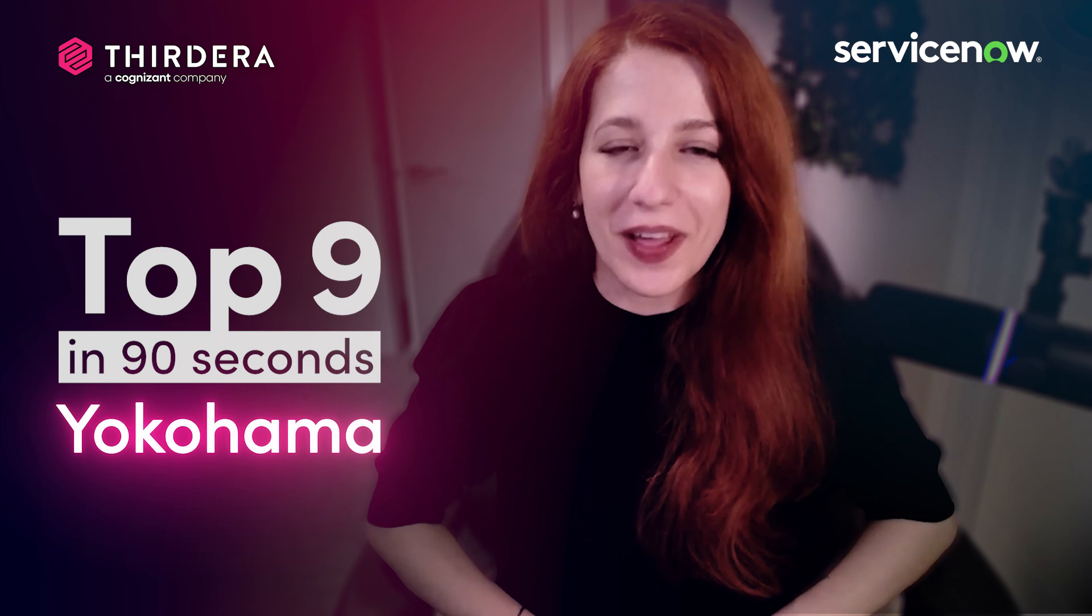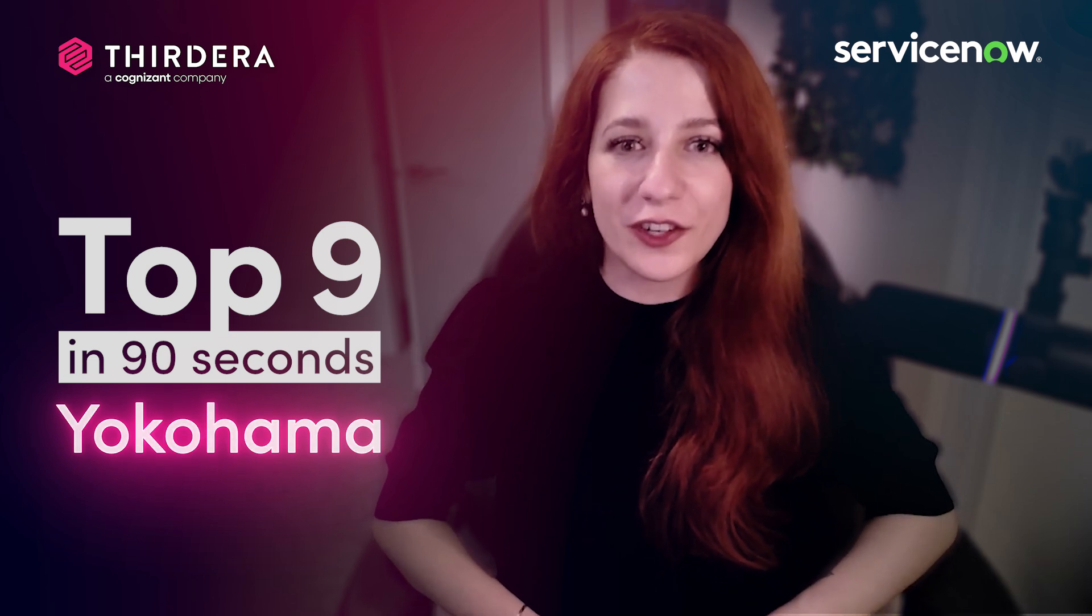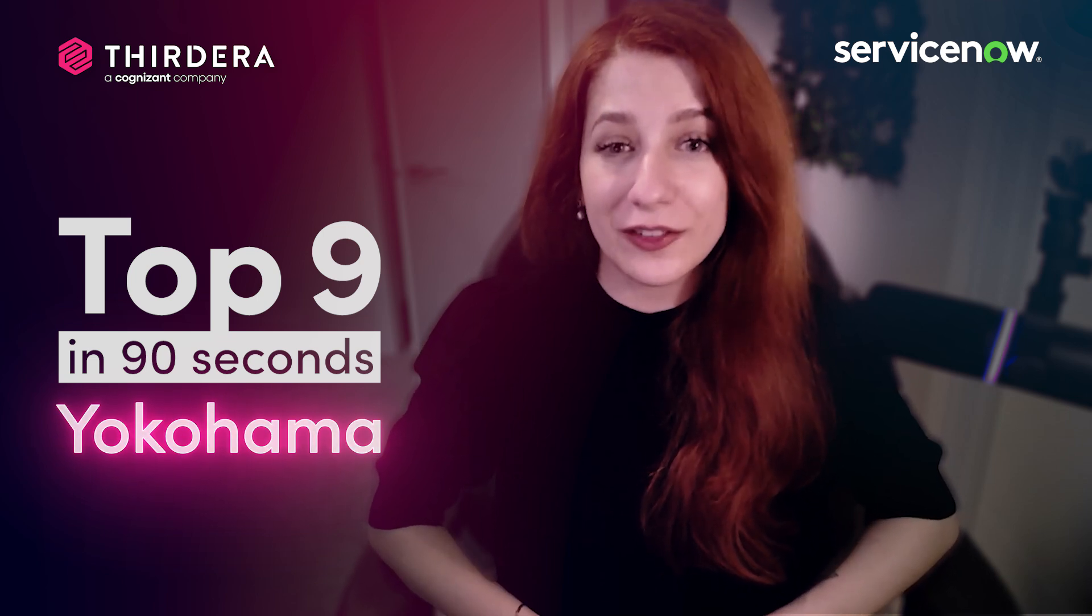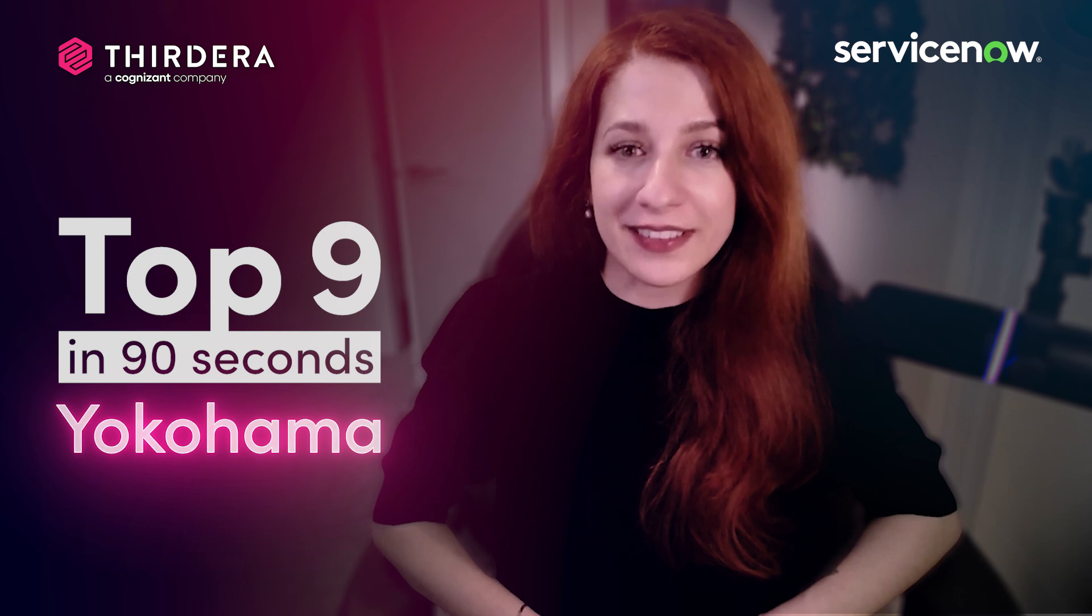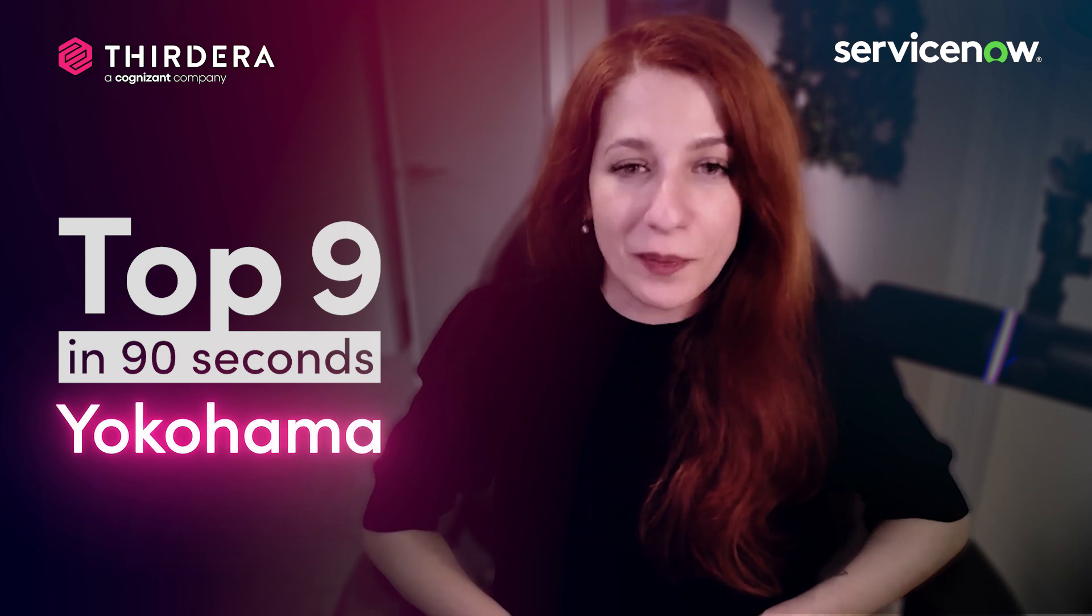Hello, my name is Andrea Greco, and I'm a ServiceNow Certified Technical Architect and Associate Director of Delivery in the Center of Excellence here at Thirdera, a Cognizant Company.